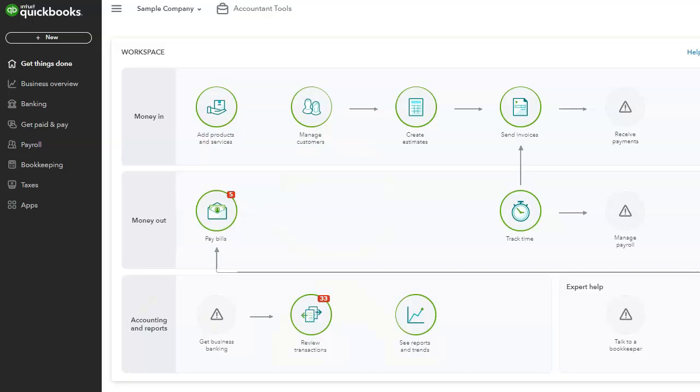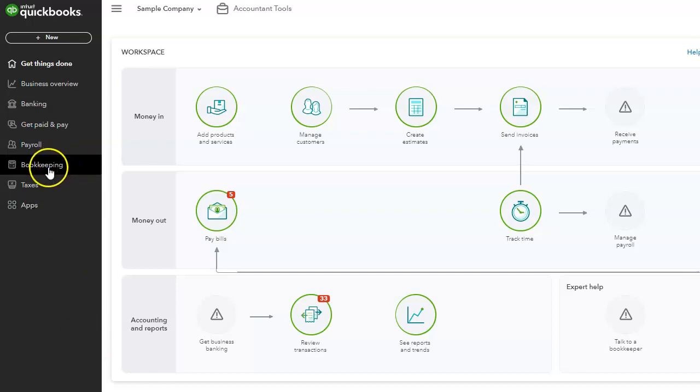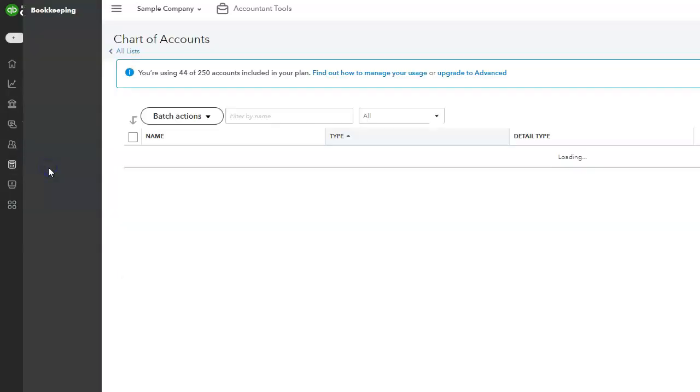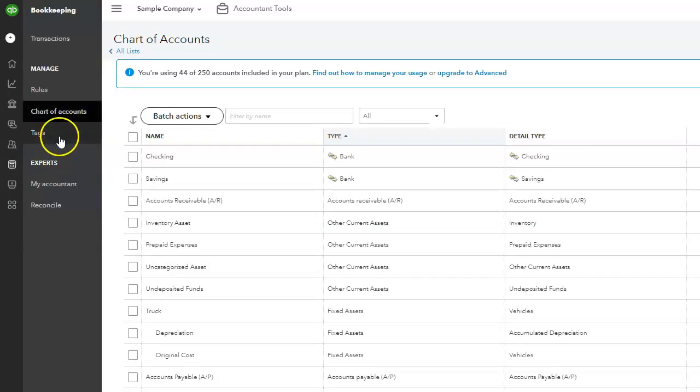A lot of people miss this, but your foundation starts with the chart of accounts. It is so important to set this up before you start doing anything in QuickBooks. So let's take a look at the chart of accounts. To access the chart of accounts, let's go into the bookkeeping tab and then select chart of accounts.